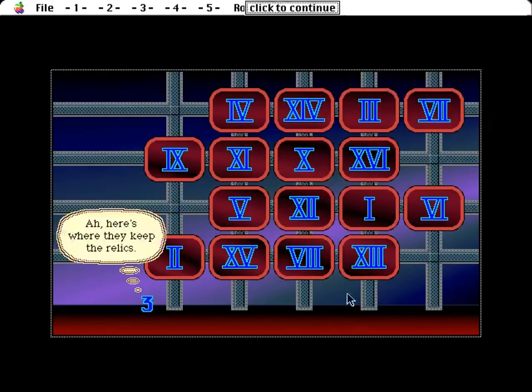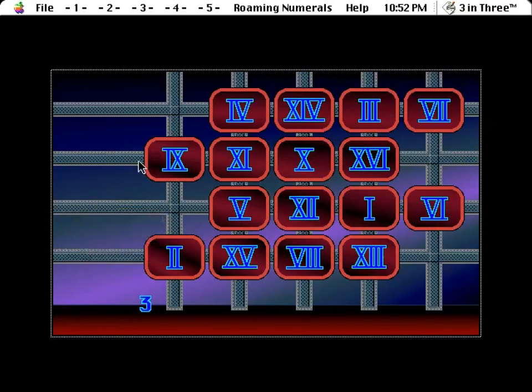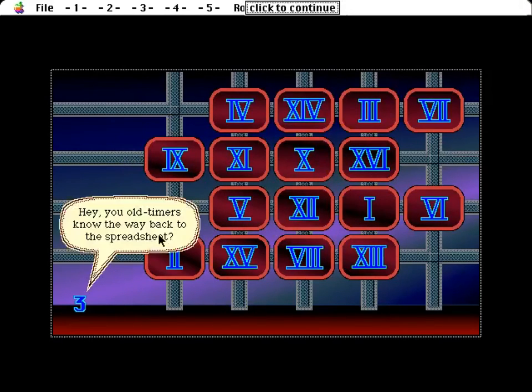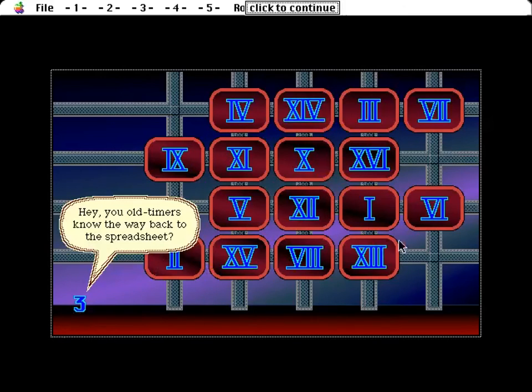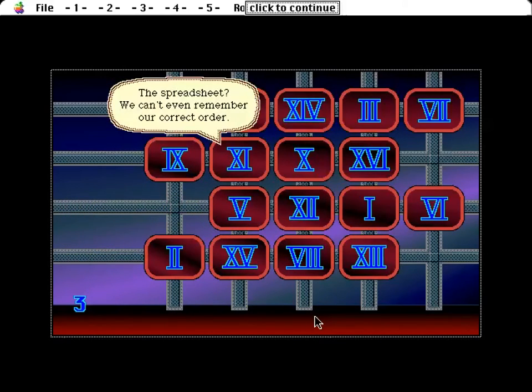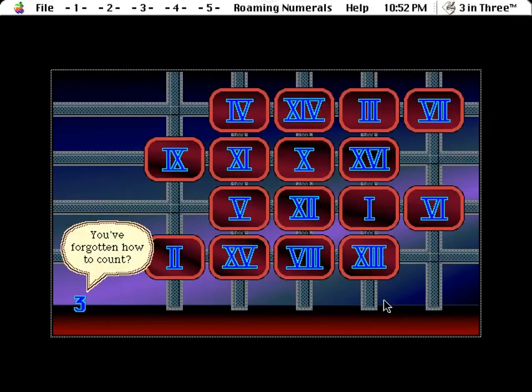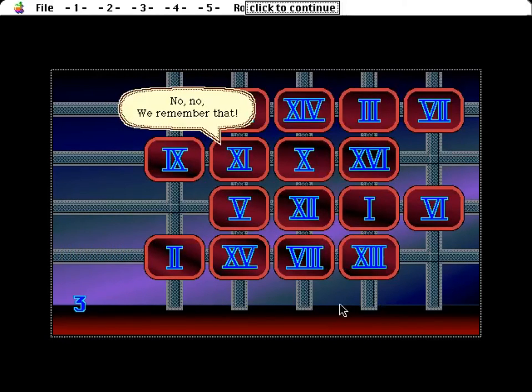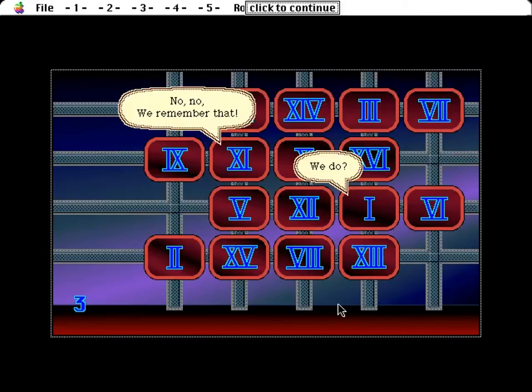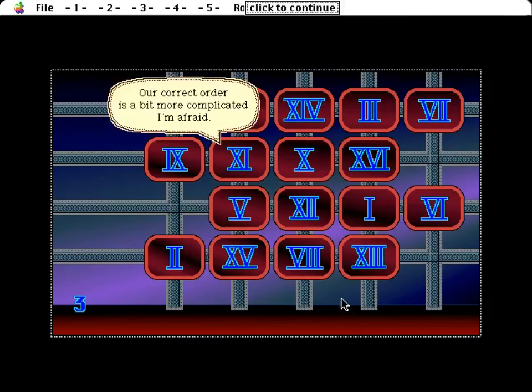I have problems of the others. Oh boy, roaming numerals. I talked about this one last time. Ah, here's where they keep the relics. Hey, you old timers know the way back to the spreadsheet? Yeah, they're numbers. She's in good company. The spreadsheet? We can't even remember our correct order. You've forgotten how to count? No, no, we remember that. We do? Our correct order is a bit more complicated, I'm afraid.